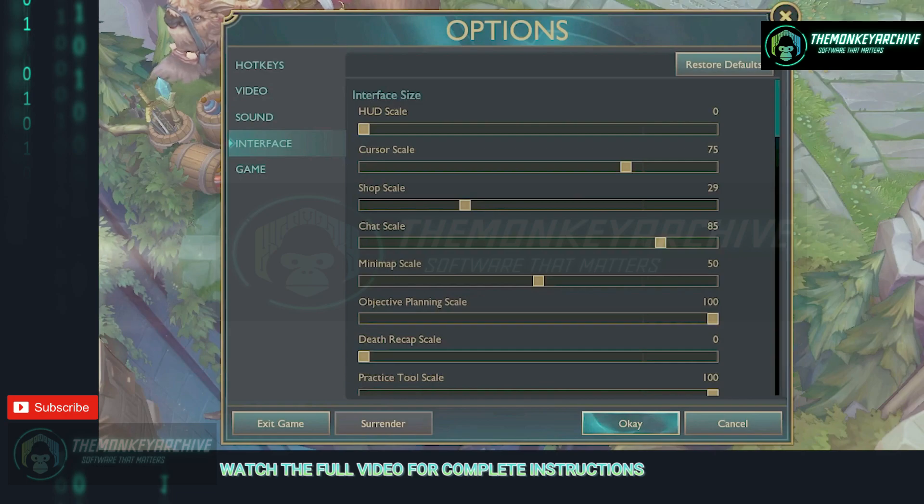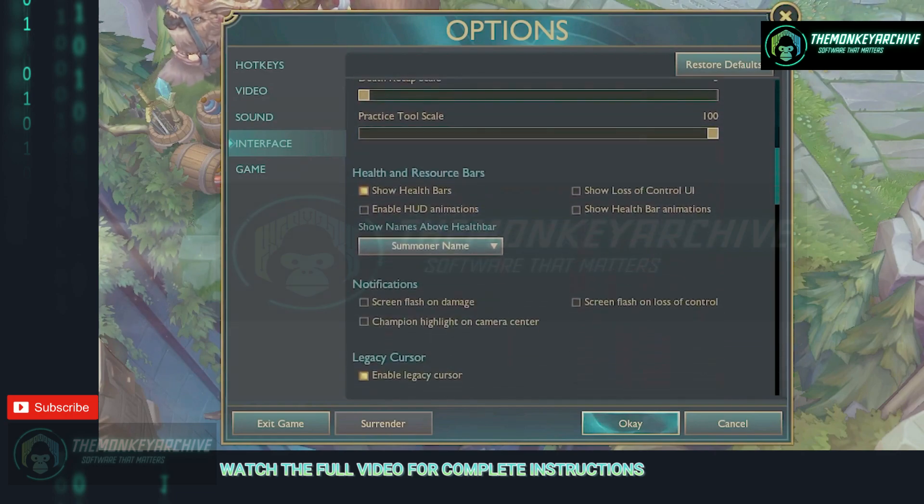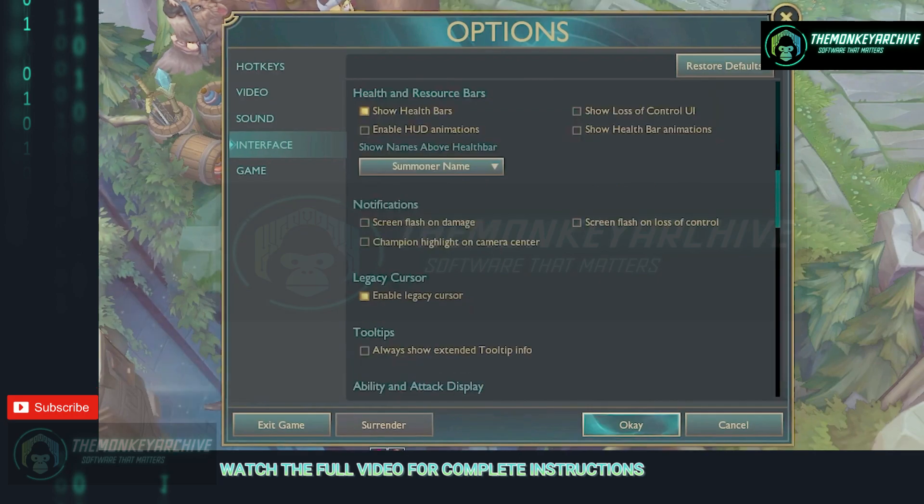Now head into the interface tab, scroll down to health and resource bar and untick everything except show health bars.